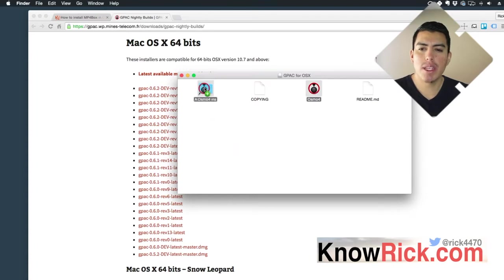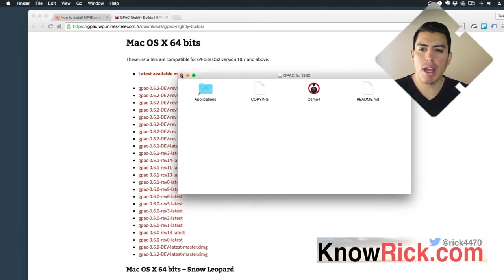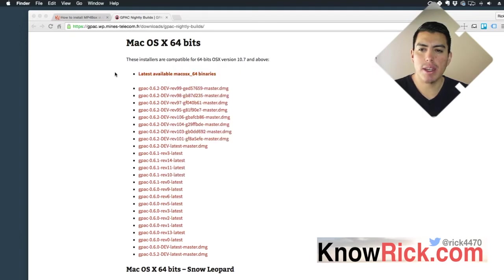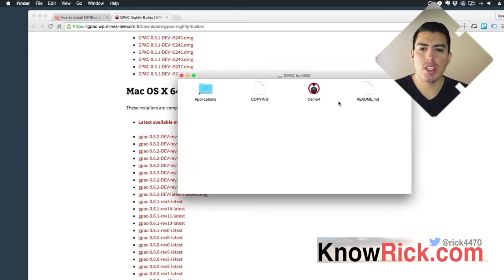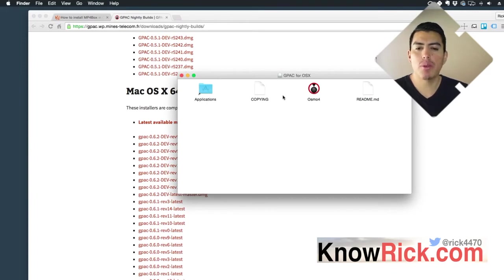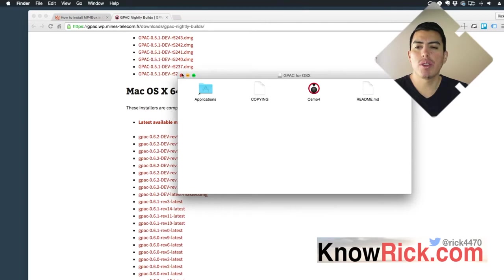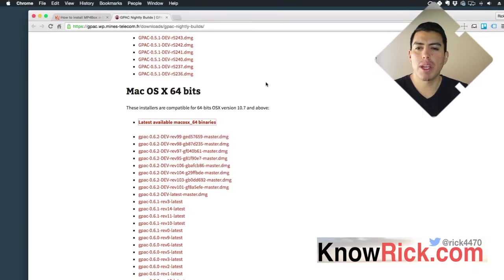What I'm going to do is grab this and drag it over to my Applications folder. This is going to install the actual GPAC application into my Applications directory. It's really important that you drag over the OSMO4 onto your Applications directory.